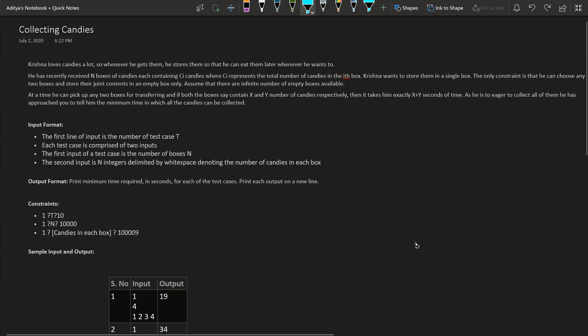Hello World, welcome to CyberCrete. Today in this video, we are going to look at the question called Collecting Candies, which has been asked in TCS Code Vita. We are basically going to find the solution for it.